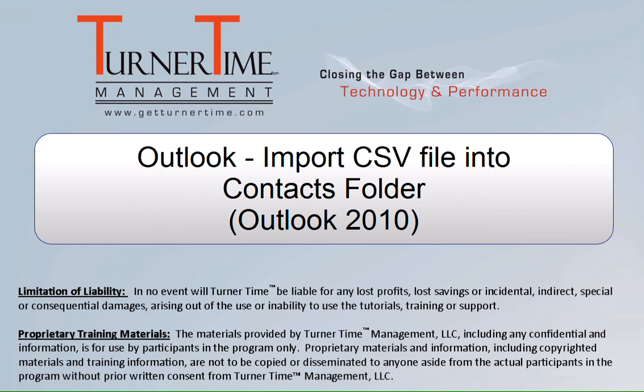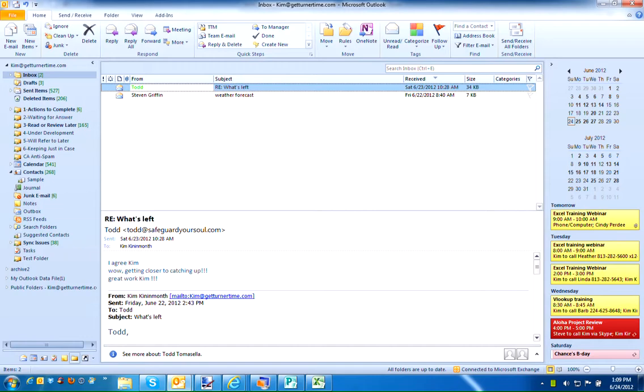Hello and welcome to Turner Time Tutorials. This video is on how to import a CSV file to Outlook Contacts in Outlook 2010.